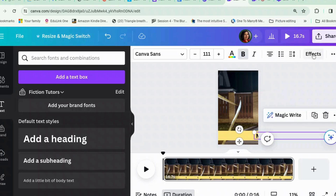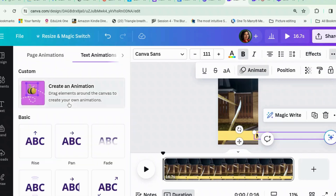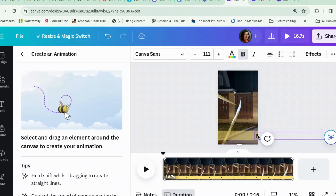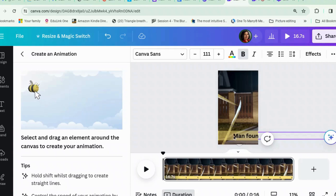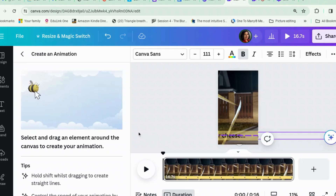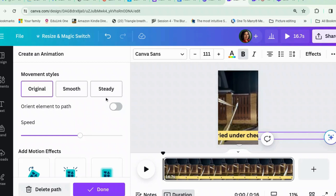We are going to go to Animate and create an animation. So we click on the text first, then we click Shift and drag it across. It did work! Now it's a bit janky as you can see, so we make it smooth.